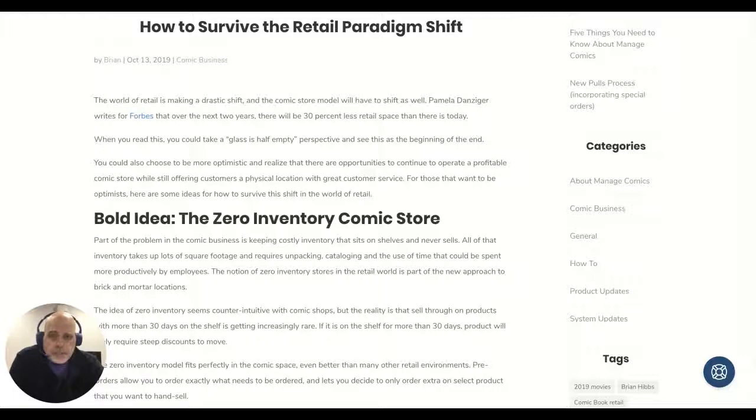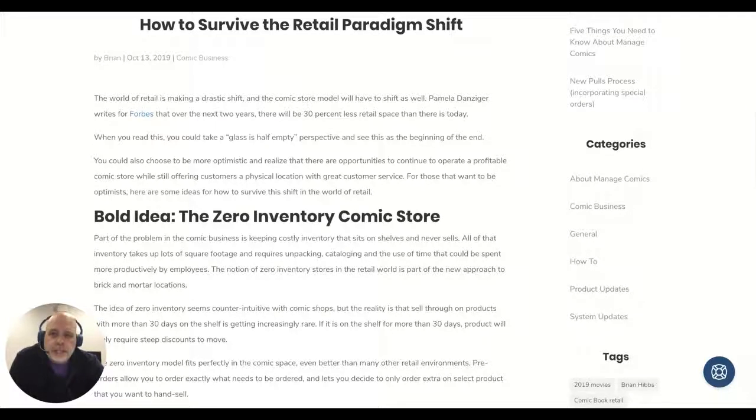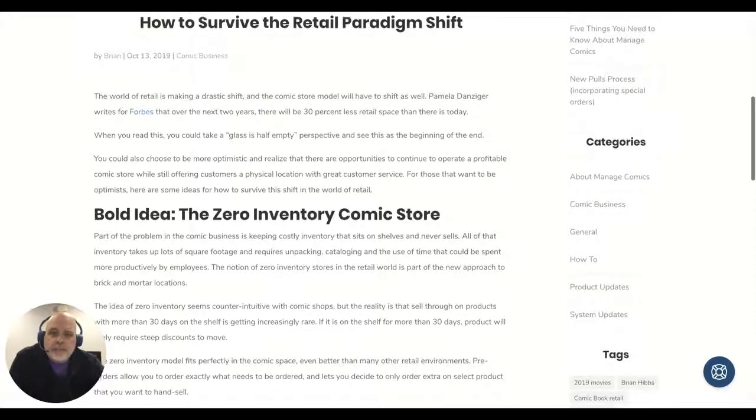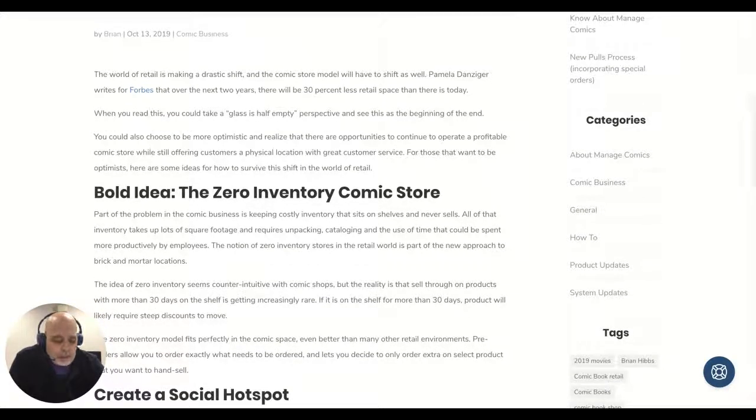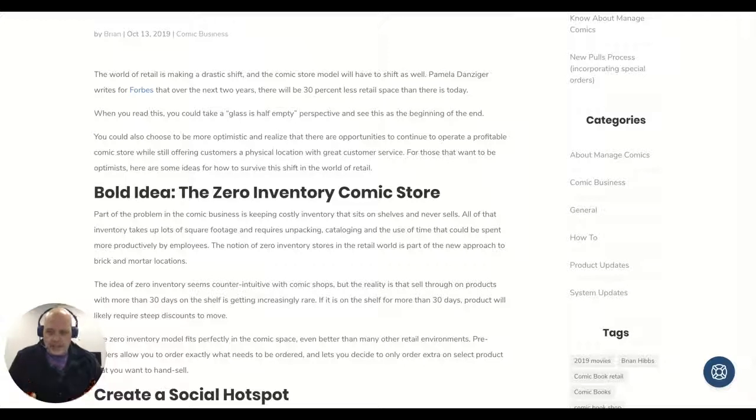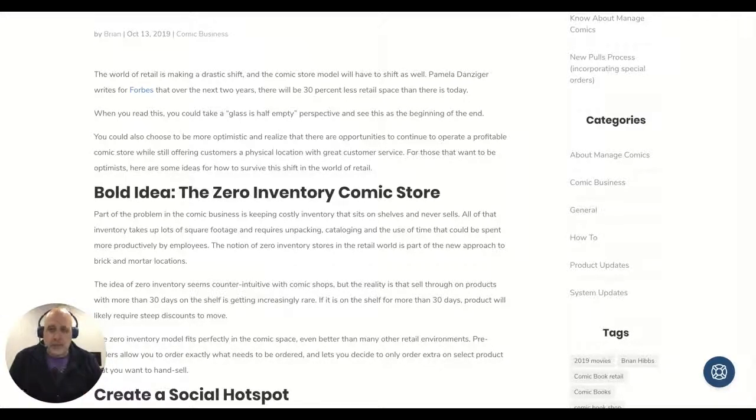So this is definitely a big deal, but there are ways that comic stores in particular can survive this. It's definitely going to require a paradigm shift in thinking, and people that can't change their thinking may struggle in this new world.